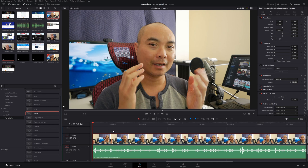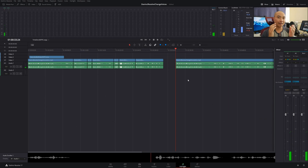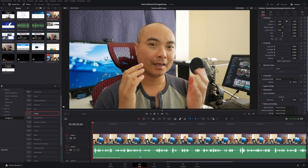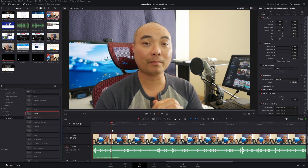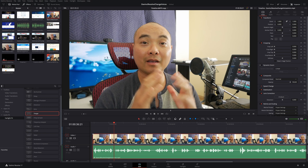Now we're here in DaVinci Resolve and as you can see I have my clip along with my audio track. I'm going to show you this simple way to do this. If you wanted to do more advanced audio editing you could always go to Fairlight, but I'm going to show you how to do it on the edit page because I think that's easier and quicker for fast voice changes. We'll play this — hey, welcome to another episode of geekoutdoors.com — everything sounds normal.